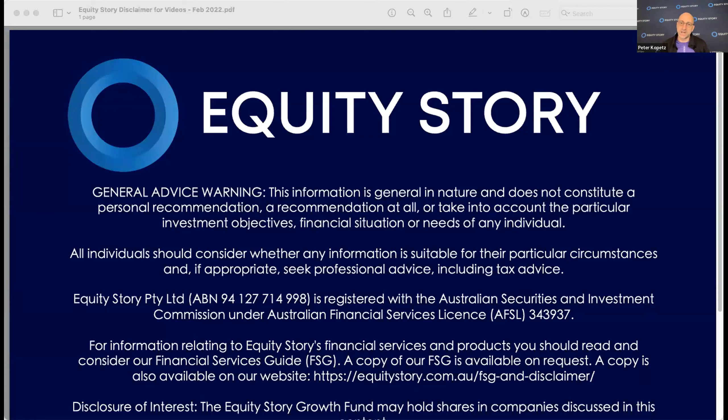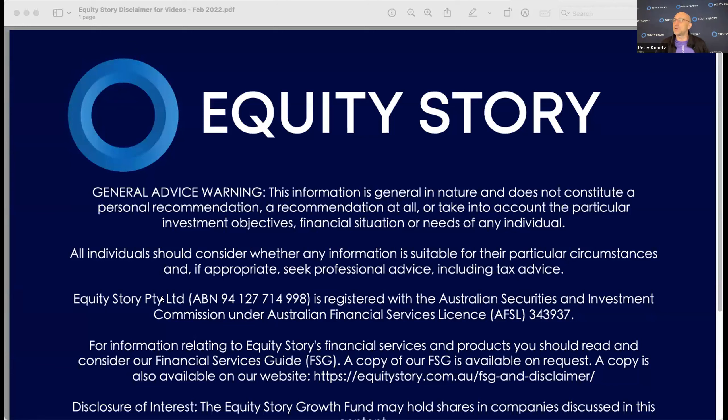Before we start, we've got the Equity Story disclaimer in front of you. Of course, it's all general advice only. Any stock I'm going to talk about today is based on technicals and fundamentals only.